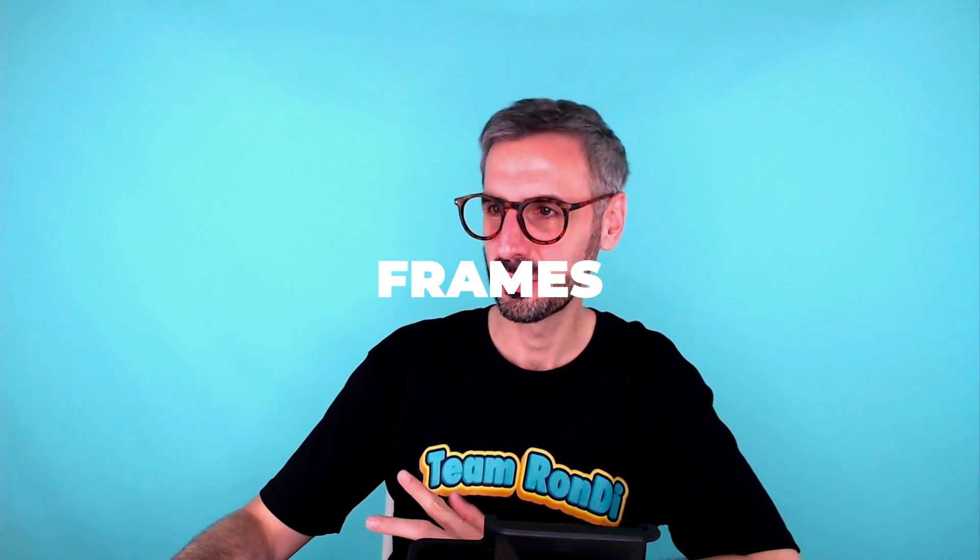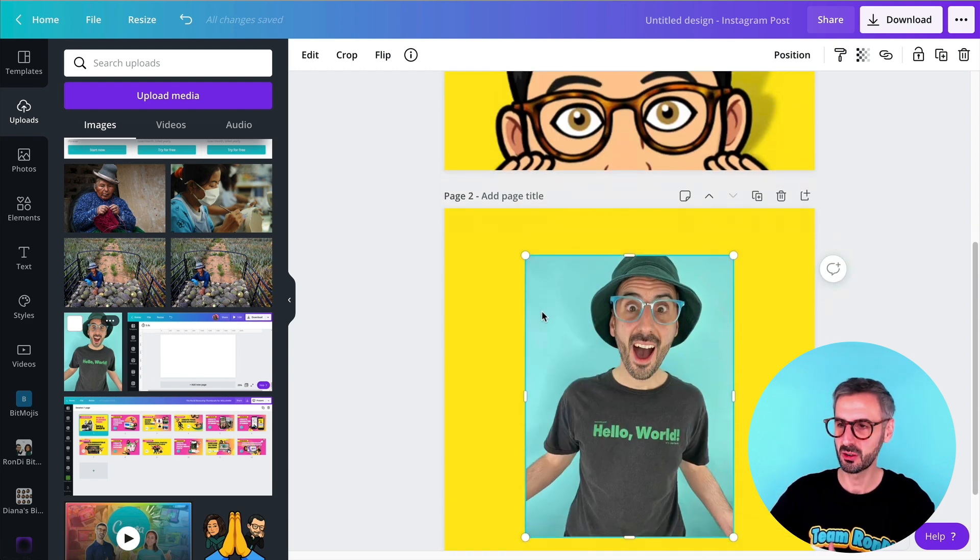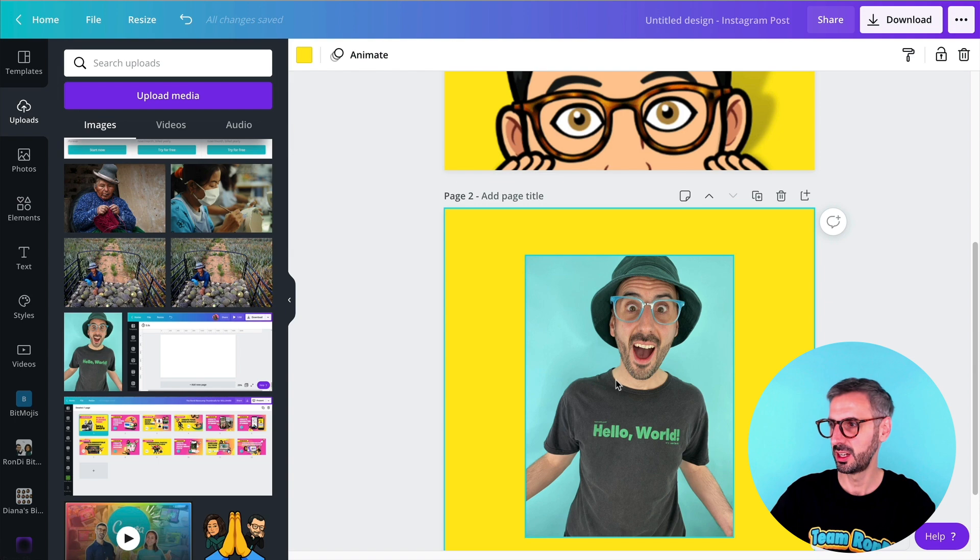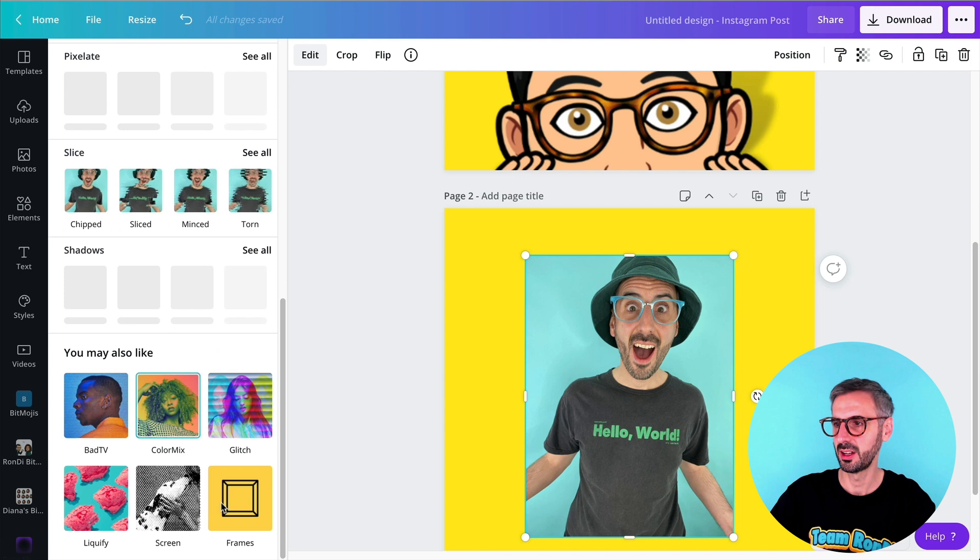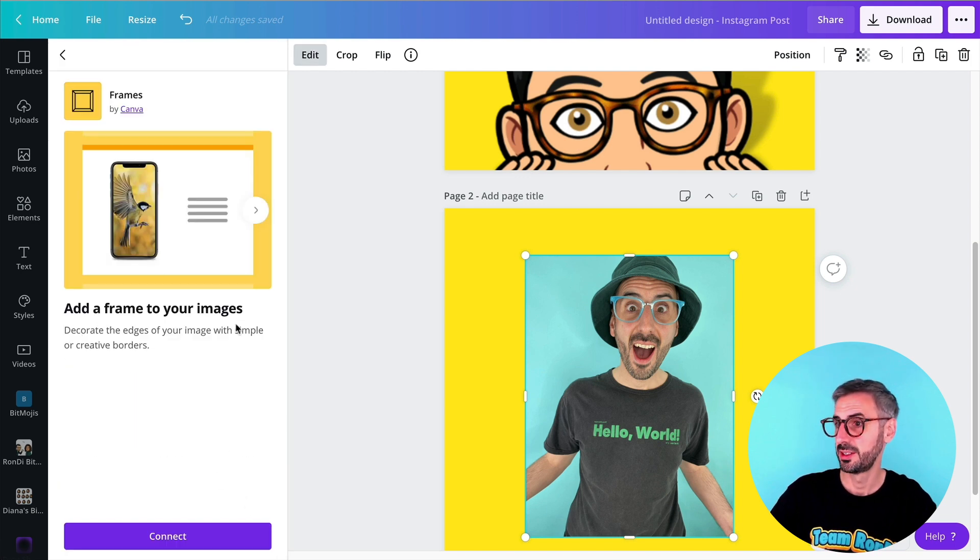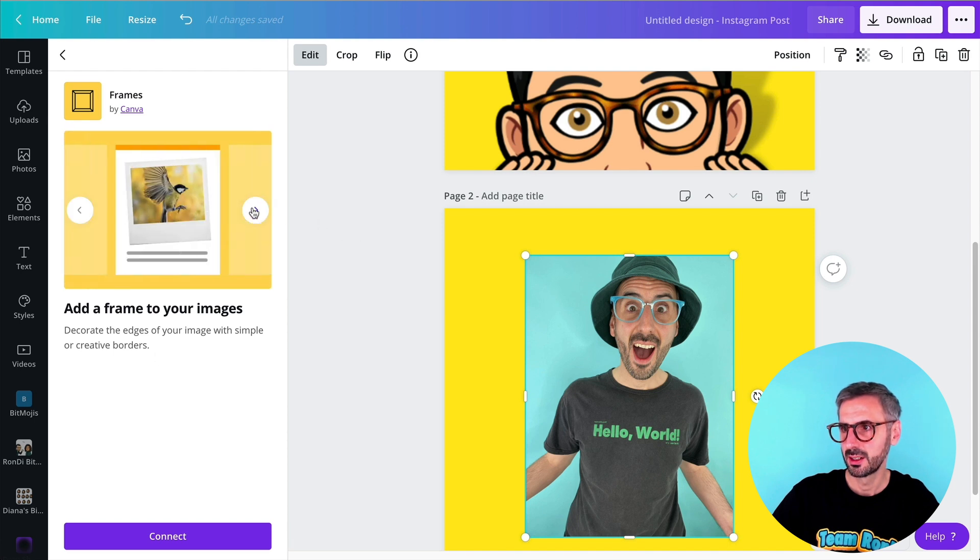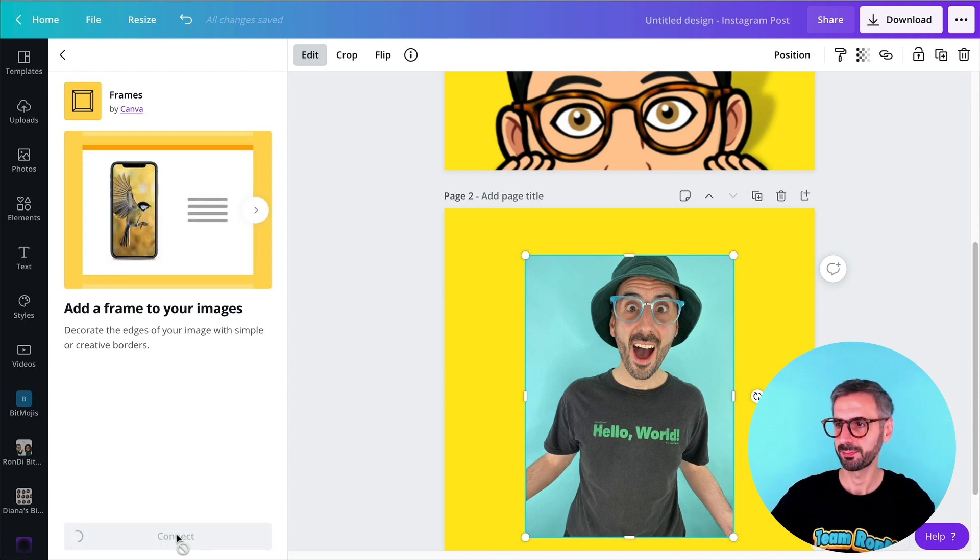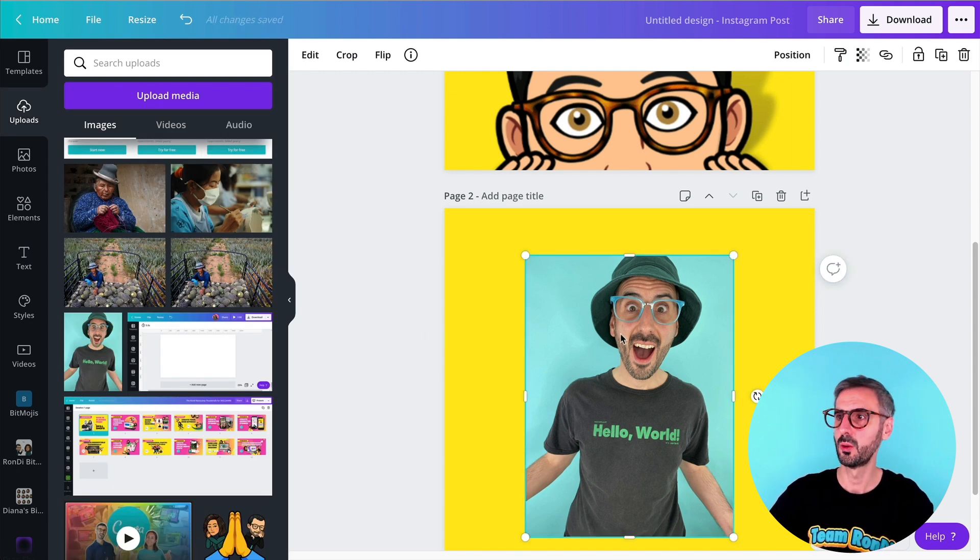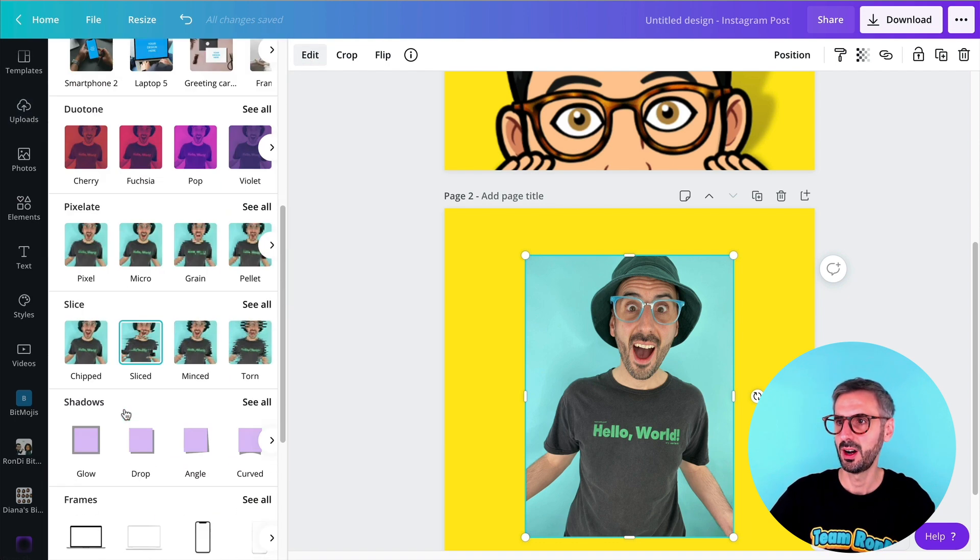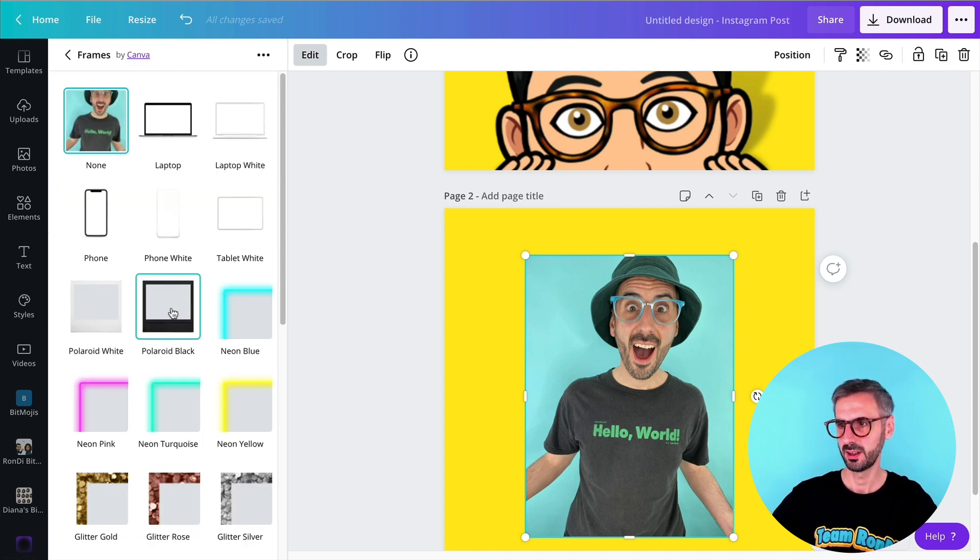The second thing I want to show you is the frames. So frames are also a new integration. So very easily and very similarly to the shadows, click on your photo, go to your edit panel or edit button, and then you will find this other integration frames. Add a frame to your image. Decorate the edges of your image with simple or creative borders. Okay, so I can browse a little bit. They give me an overview of this integration. I will connect it and then just make sure you have your image selected. Otherwise, it won't work. You won't see that button.